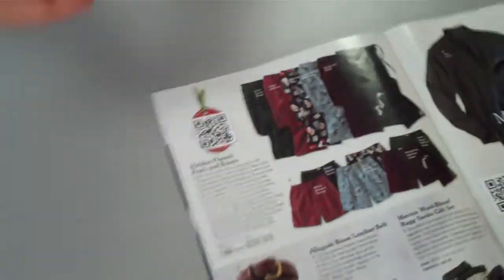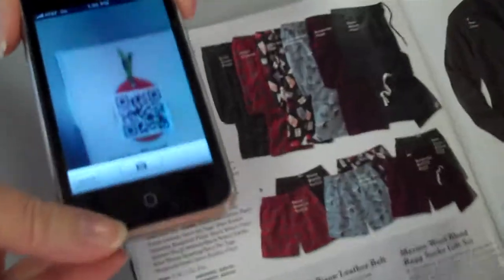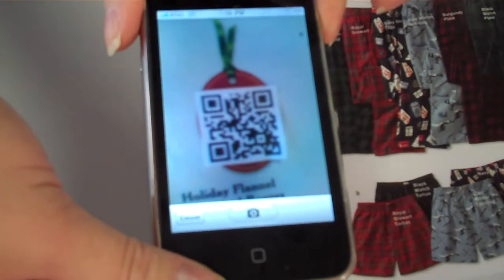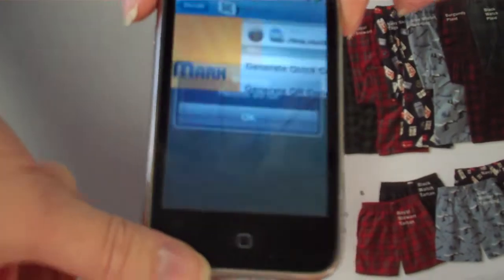Maybe I want to learn a little bit more about it, so I scan the QR code with my smartphone. It's brought up on my browser, and then I can zoom in and see a little bit more about the pants.